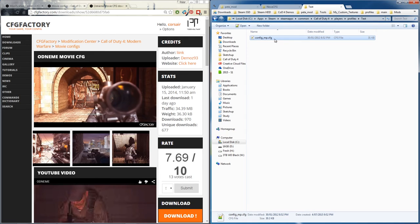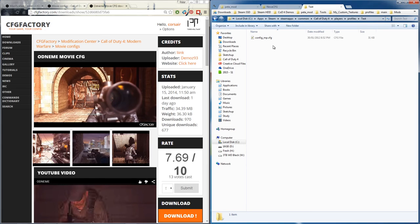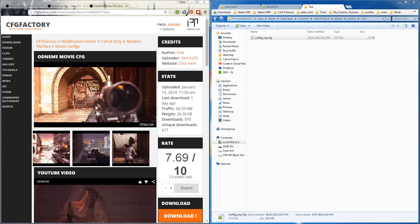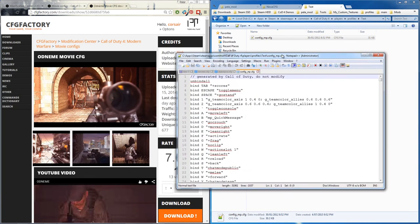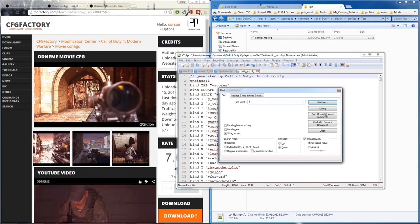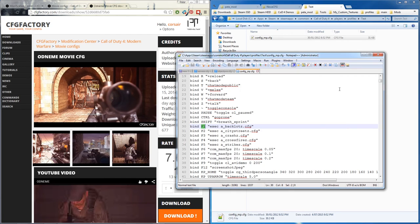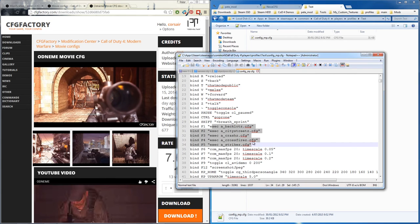When you launch cod4 you're going to press test - that's the profile you're playing. Then often in this config file, in this particular instance, the F function keys are all bonded to execute those particular config files so you get different visuals. There you go.